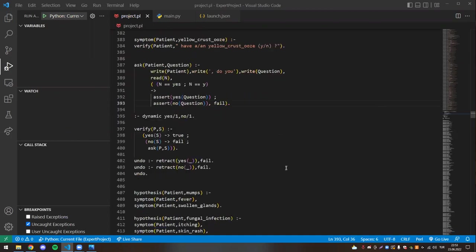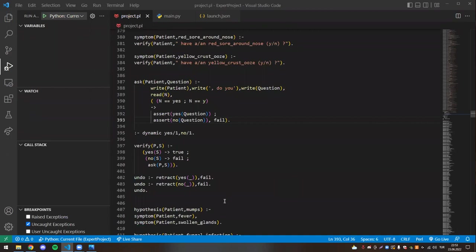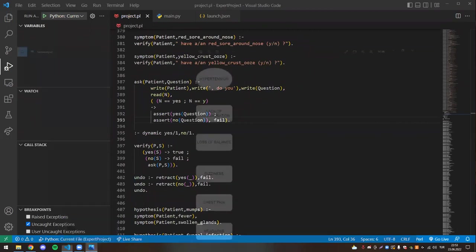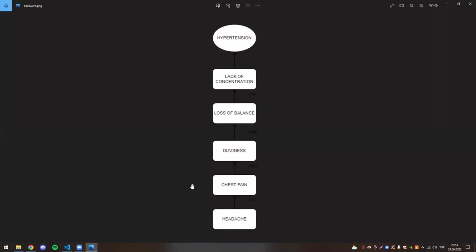So we can talk about how the backward chaining method works. To summarize: let's say we have hypertension. We respond positively to the hypertension symptoms defined in the knowledge base, so we can find the disease from symptoms and diagnose it using backward chaining.